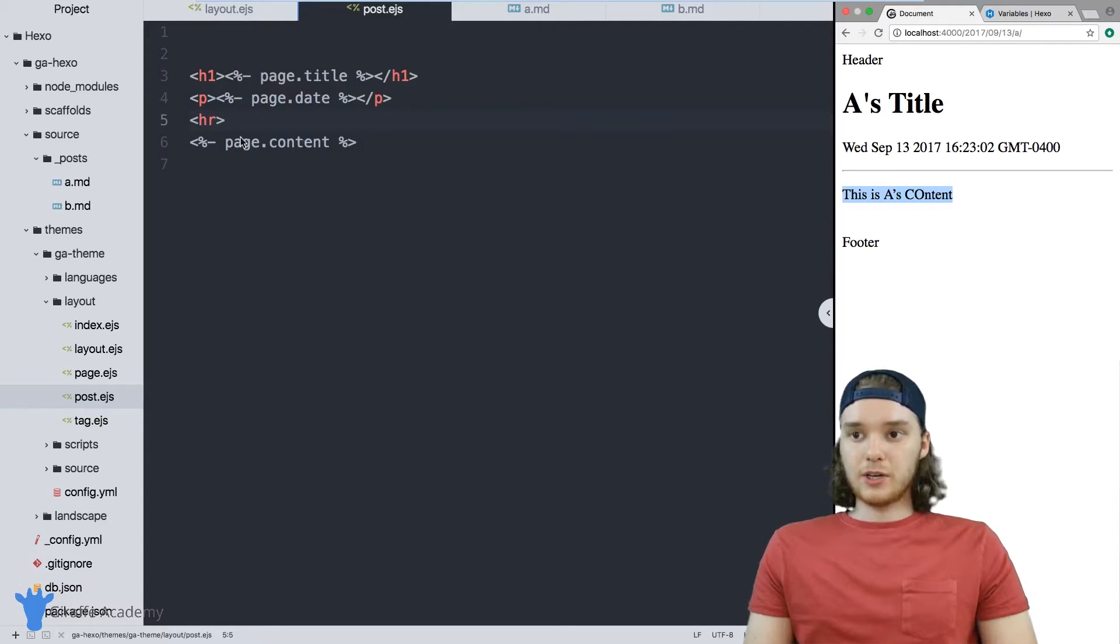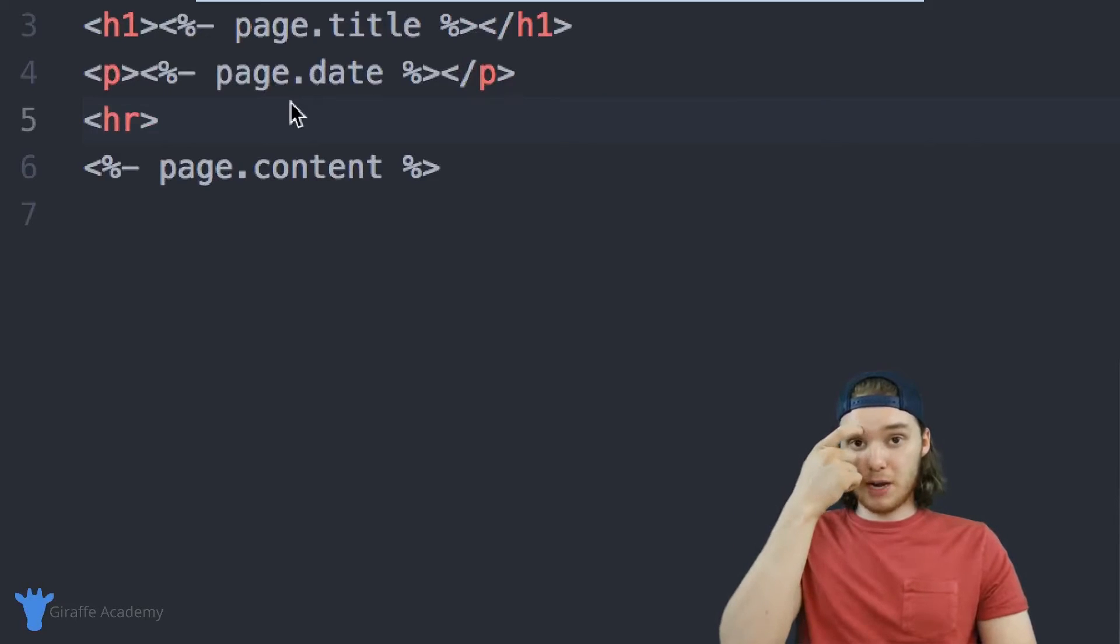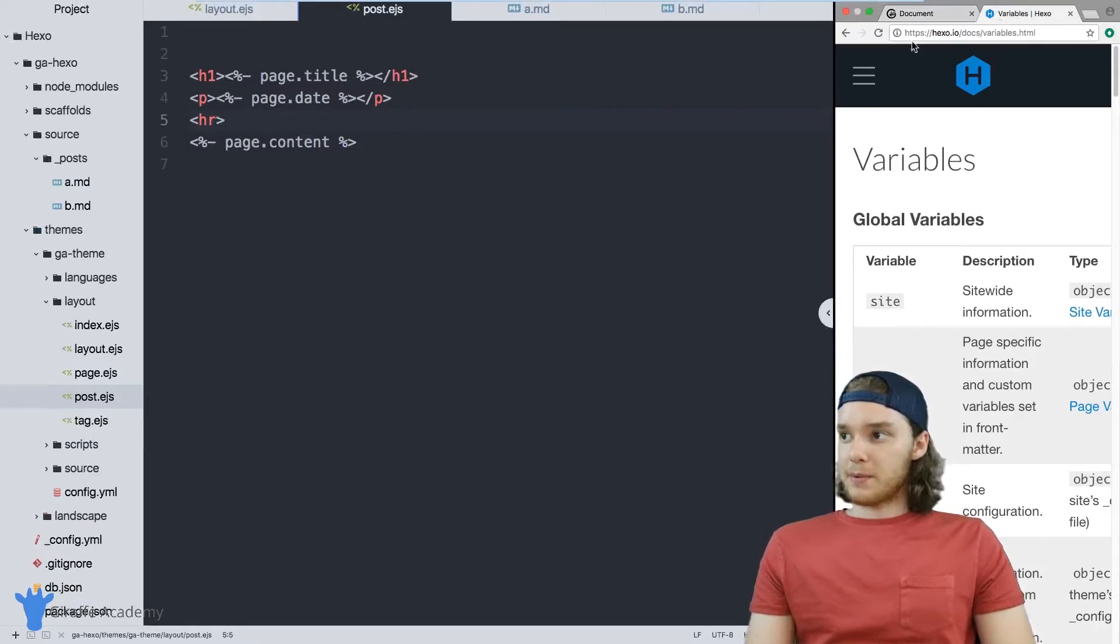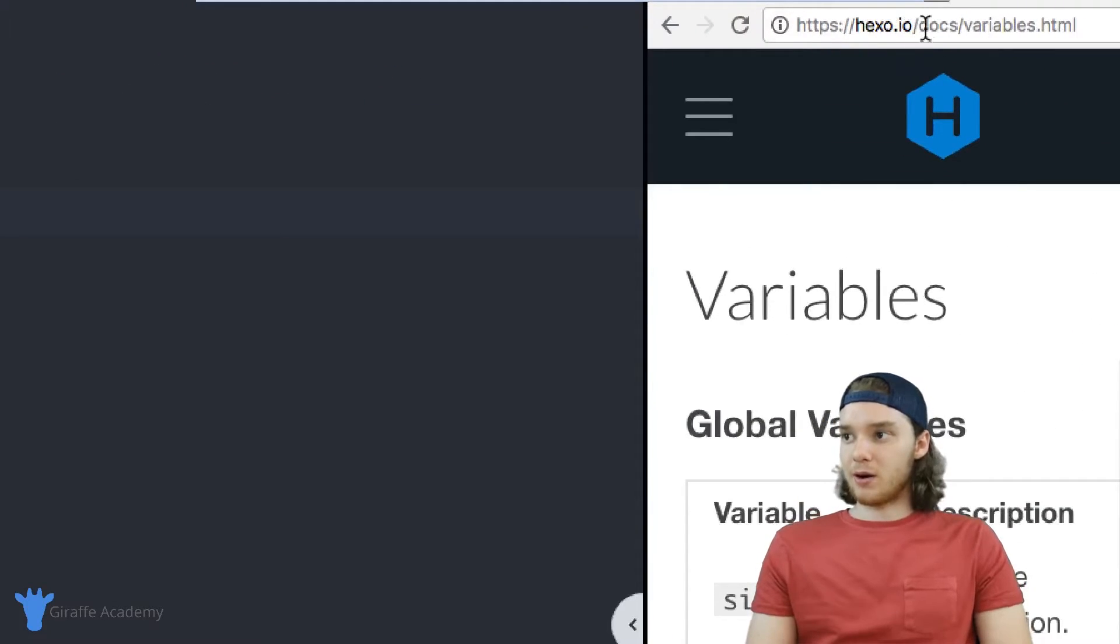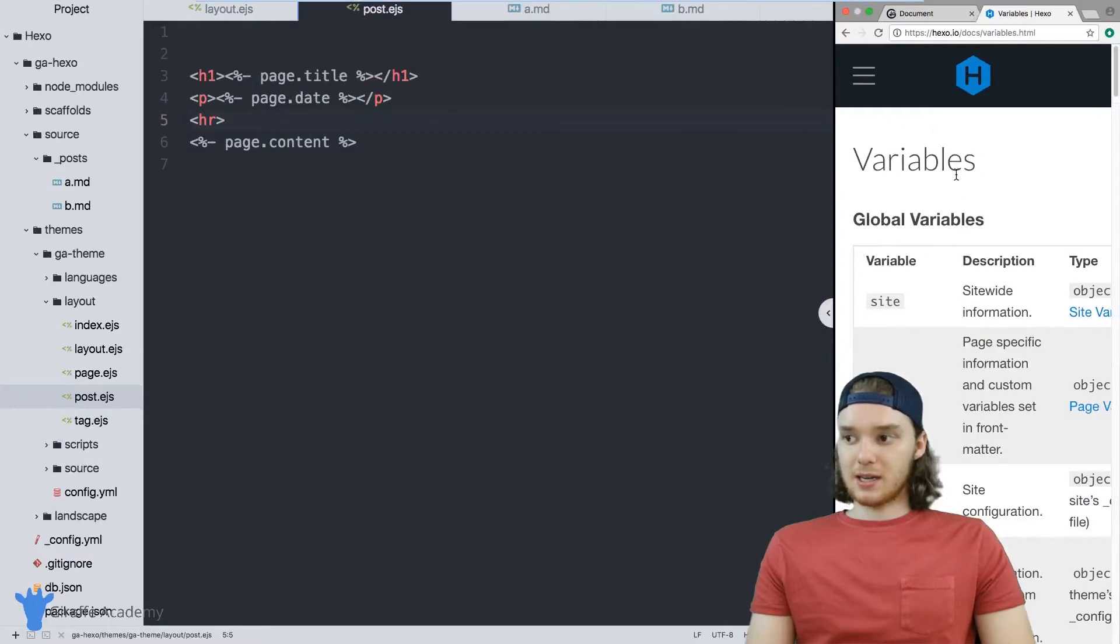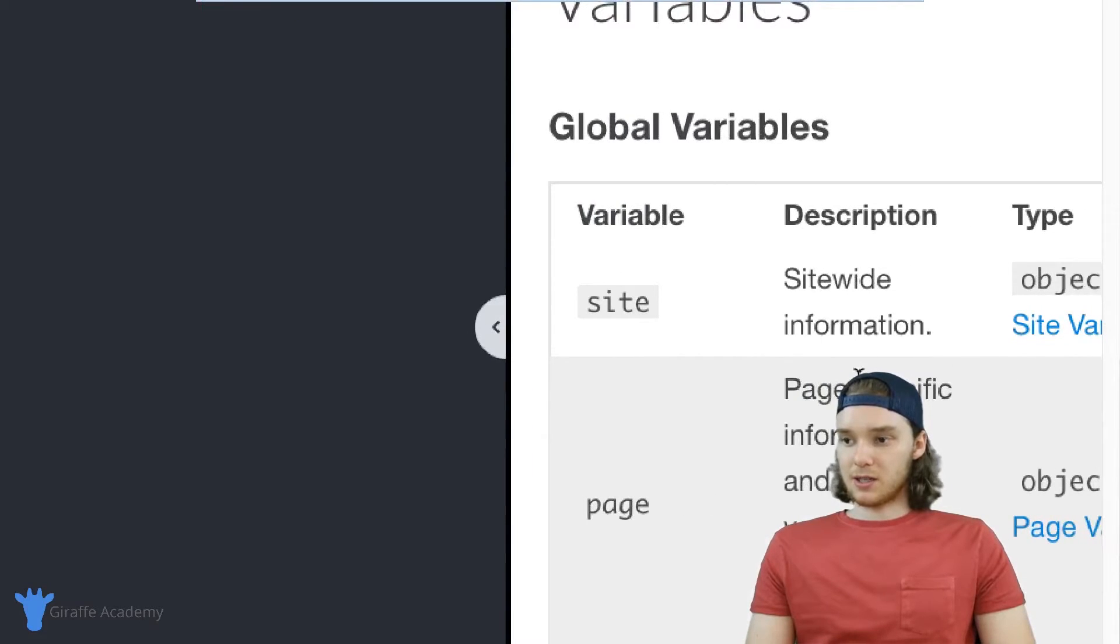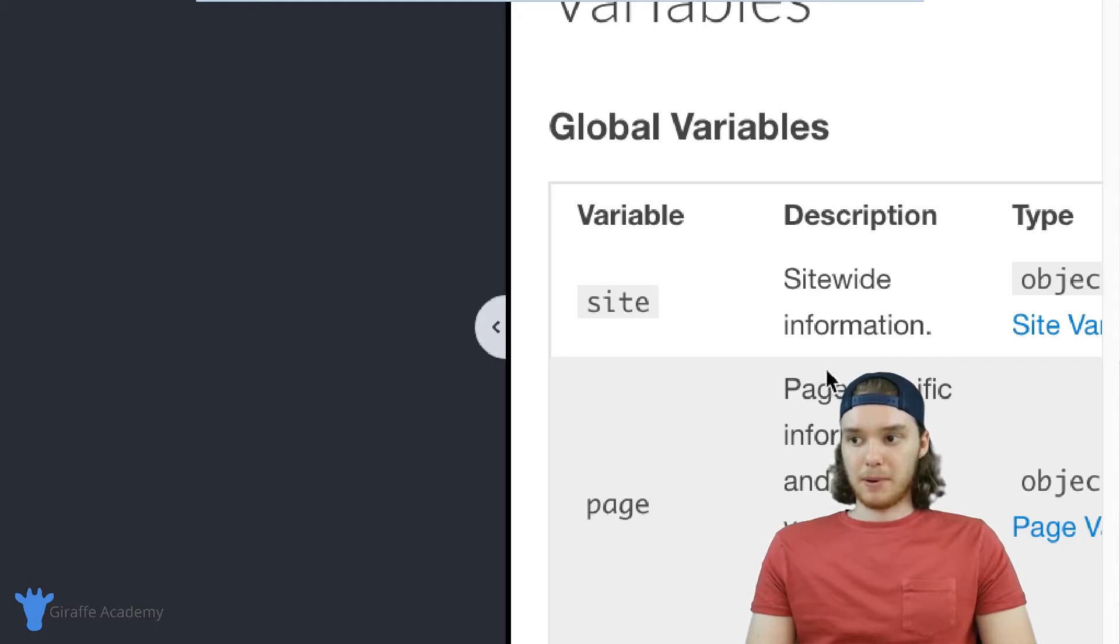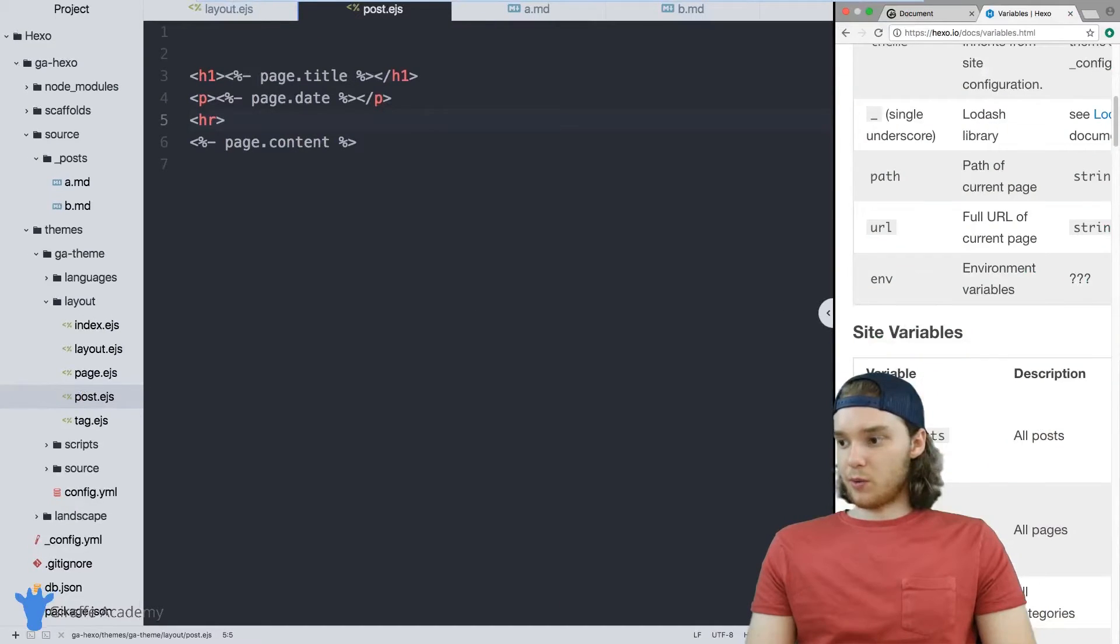We can use all of these different variables in order to access information about the front matter. You can also access information about other things. I'm heading over here and I'm on this hexo.io/docs/variables page. This is the page on the Hexo docs, and it basically just lists out all the variables that you have access to by default. If you look over here, we can access things like the site variables.